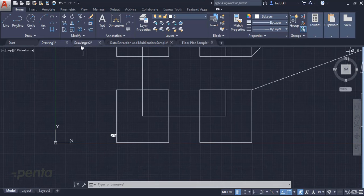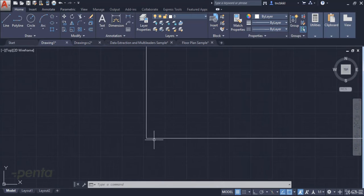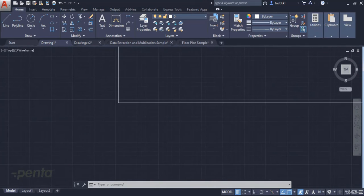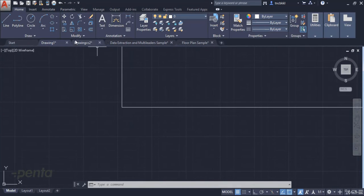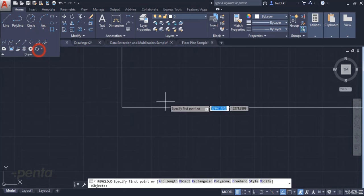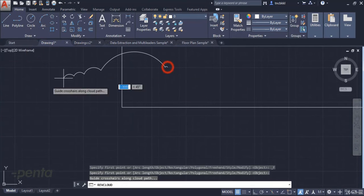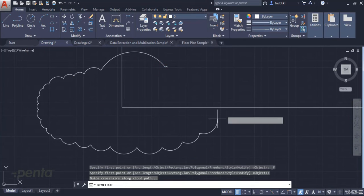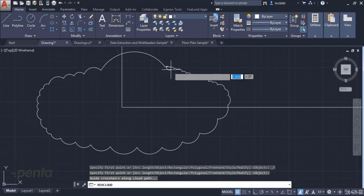So we use the freehand method to create a cloud. For example, if I want to highlight here, I turn on freehand and move my mouse to draw the cloud.